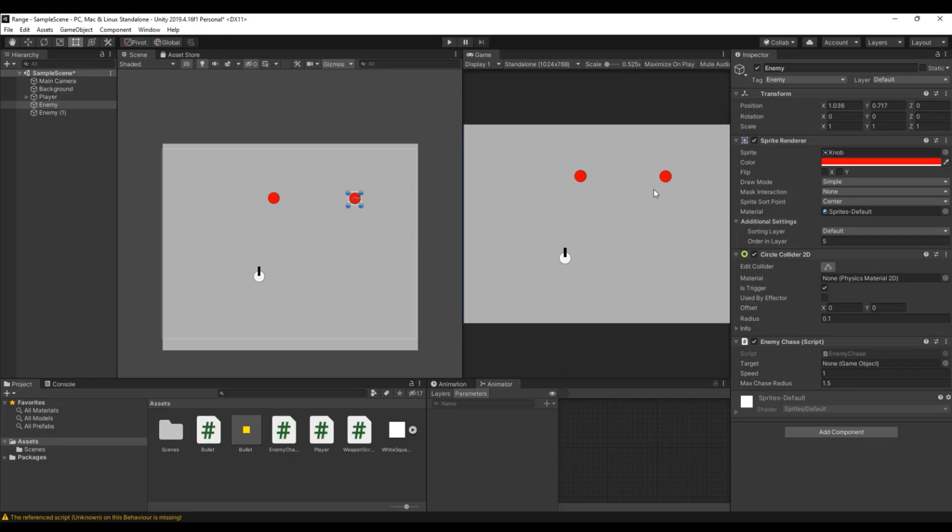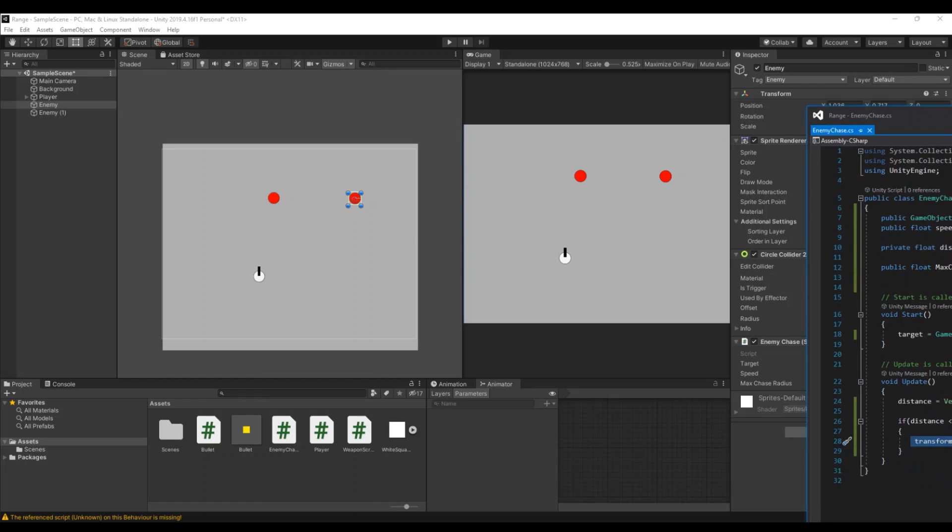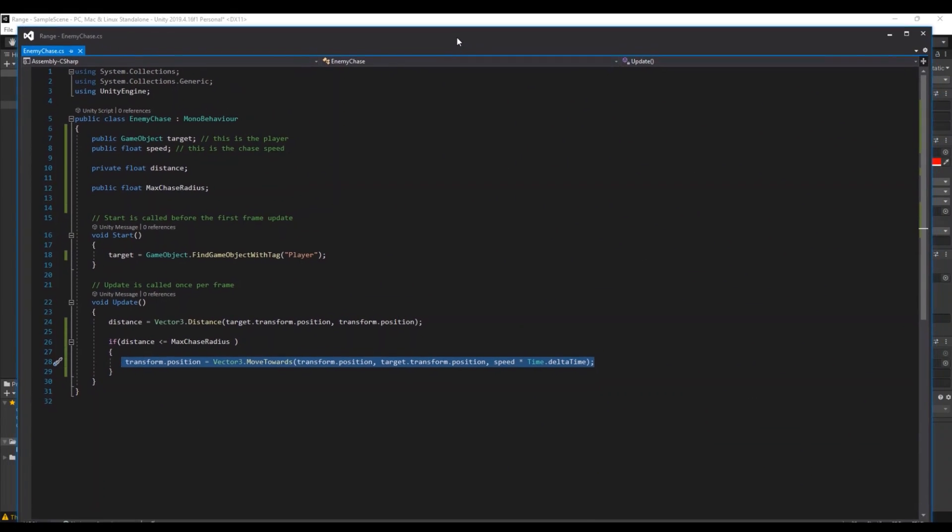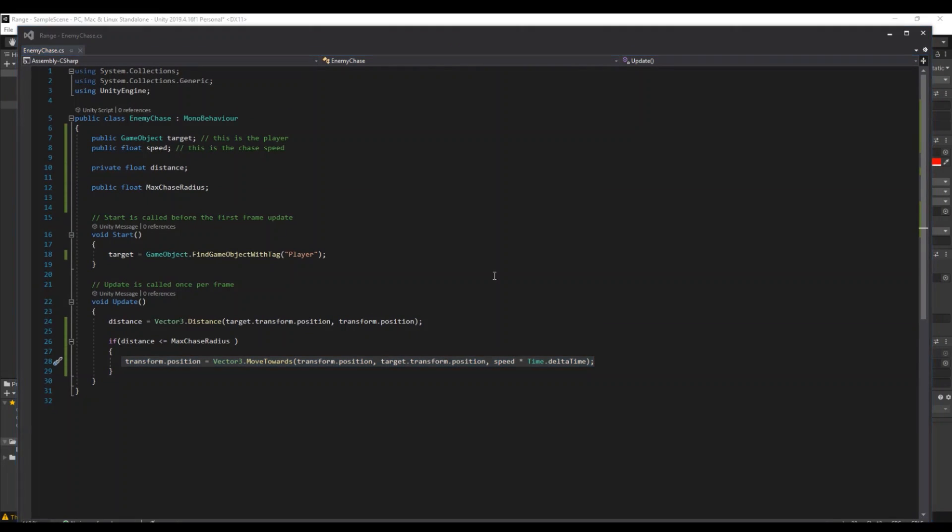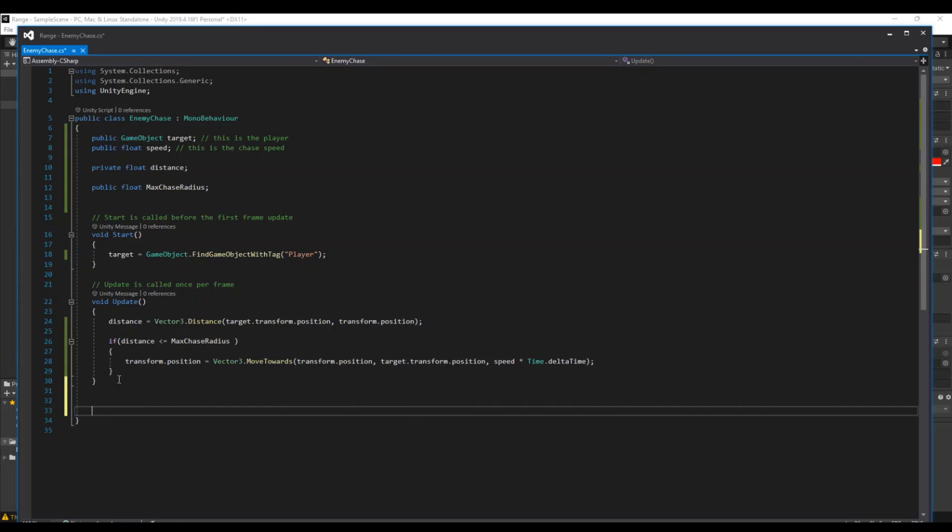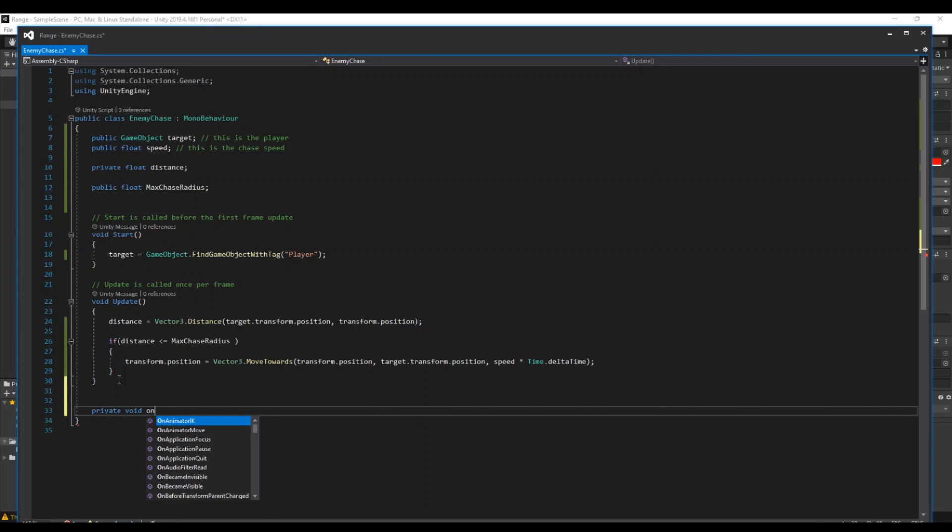So if you want to control the... so you can see the distance, it sometimes helps to understand it better. Then you can open up the script again and then underneath the update we can make a private void called OnDrawGizmos.